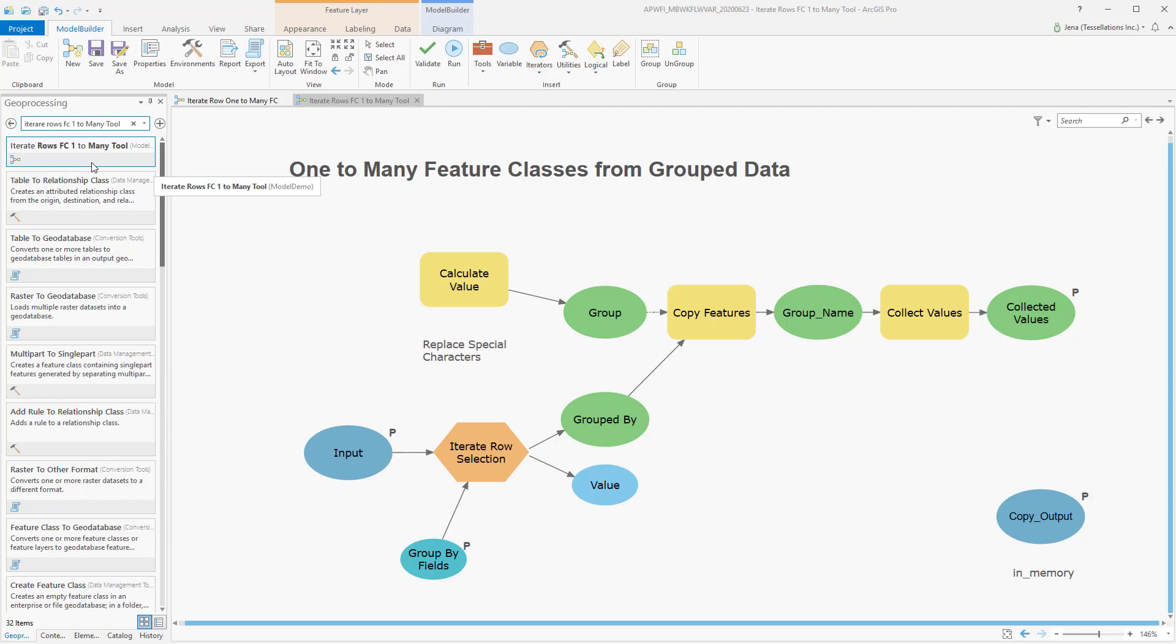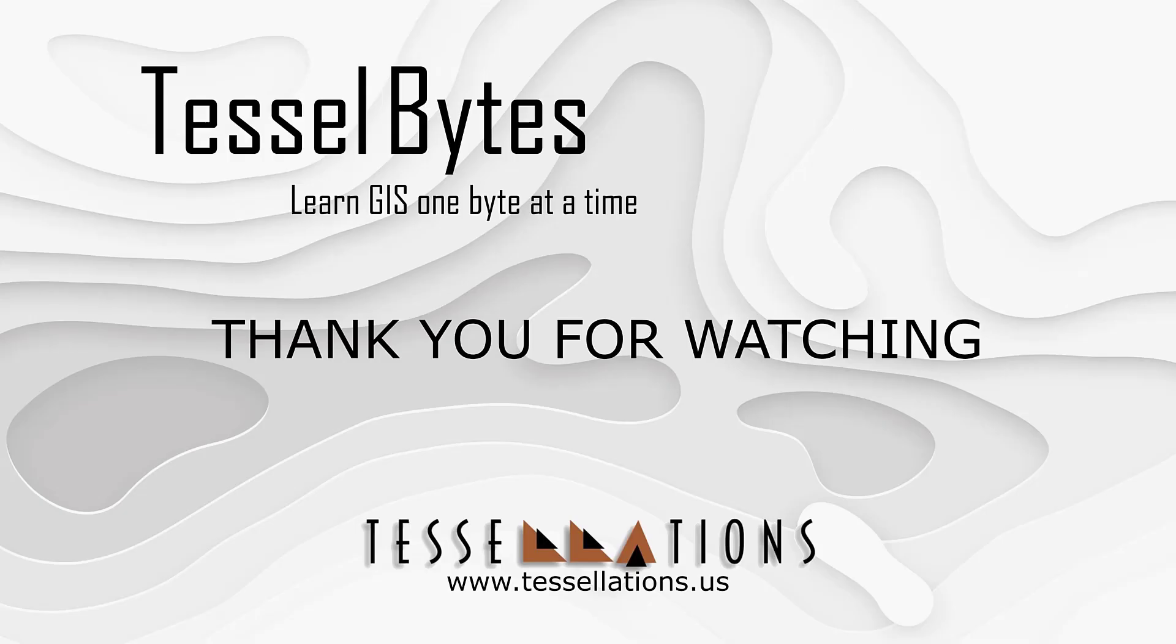I think this is a great stopping point. This has been Tecelbytes, where we serve you GIS in small bytes. Thank you for watching, and please be sure to visit us at www.tessellations.us. Also, subscribe and ring that bell!